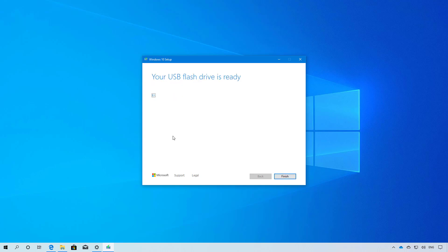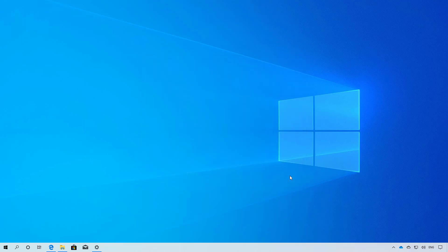Once the media has been created, click the finish button. Keep the USB flash drive connected and reboot your computer.